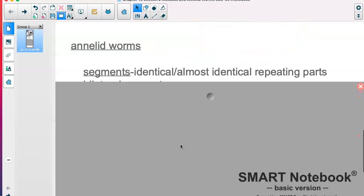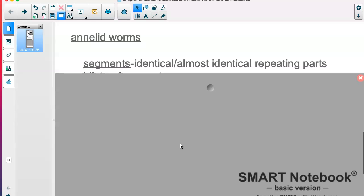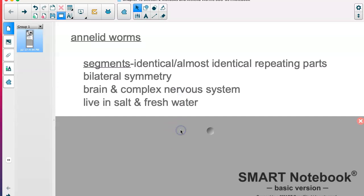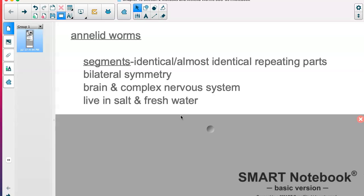Annelid worms are an interesting group. They have segments — repeating, identical parts — and we'll be dissecting an earthworm. They have bilateral symmetry, meaning you can divide the outside of their body into two equal halves, just like our own bodies. What's also notable is that all of a sudden we're hearing about a brain and a complex nervous system — we haven't really seen a brain yet in these simple invertebrates, so that's important to note.